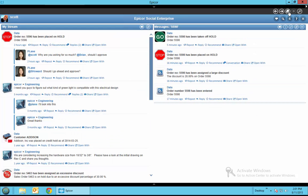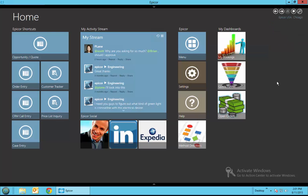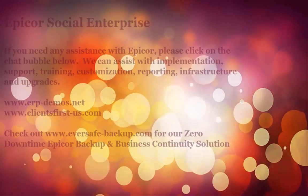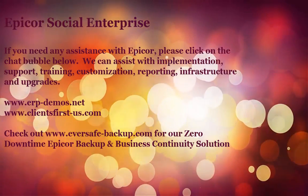So we hope this has been helpful. If you have any more questions or want any assistance with Epicor whether it's training, implementation, updates, or development or upgrade assistance, please give us a call at 732-970-1450 or hit the chat button below or check us out at our main website www.clientsfirst-us.com.